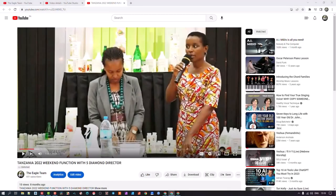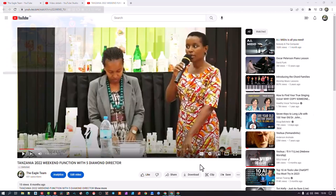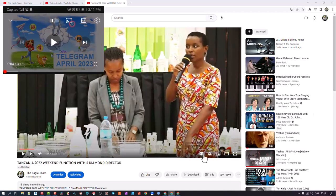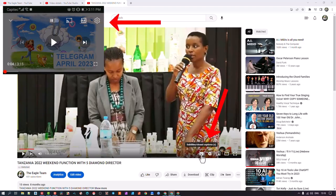This video is to specifically show you how to switch on the closed captions, or in some cases referred to as subtitles, on a YouTube video. Firstly, we hover our mouse over the video, or if it's a mobile device, just touch the screen. You will see an overlay appear. The buttons we're looking for are the CC button and the settings cog.